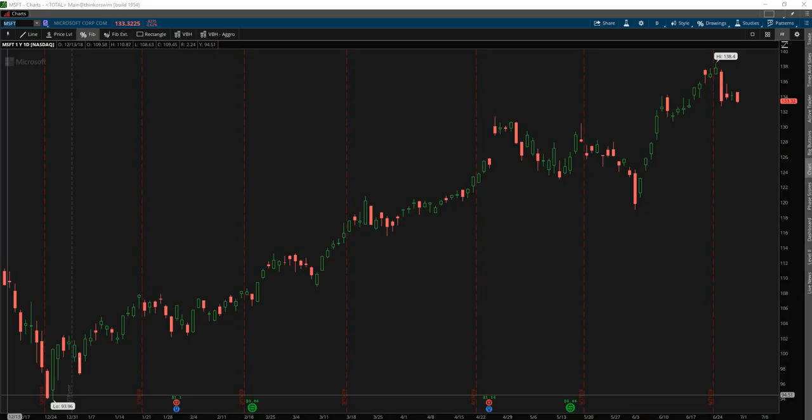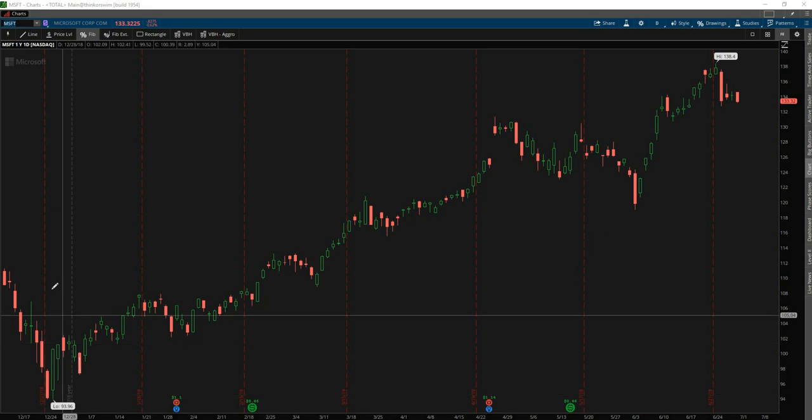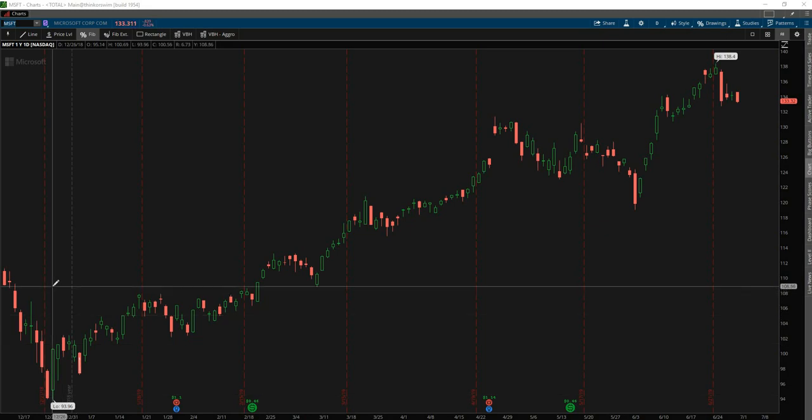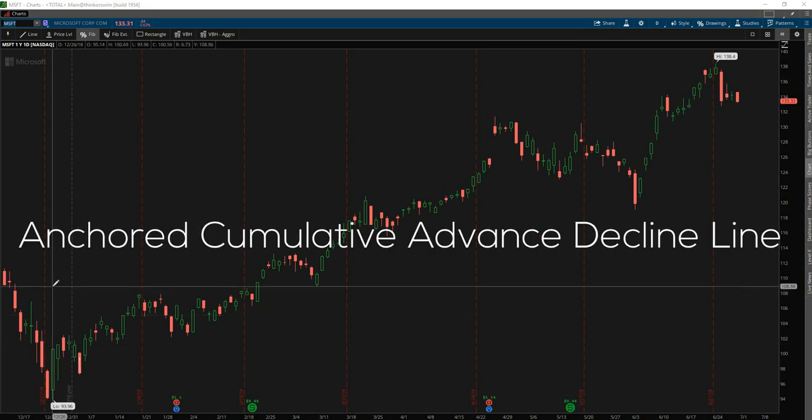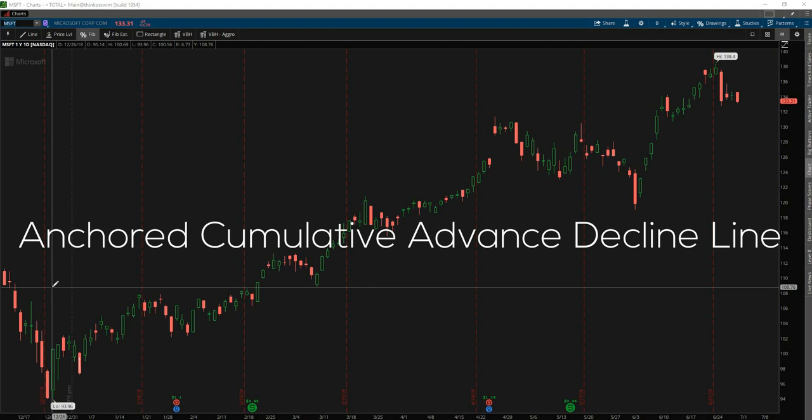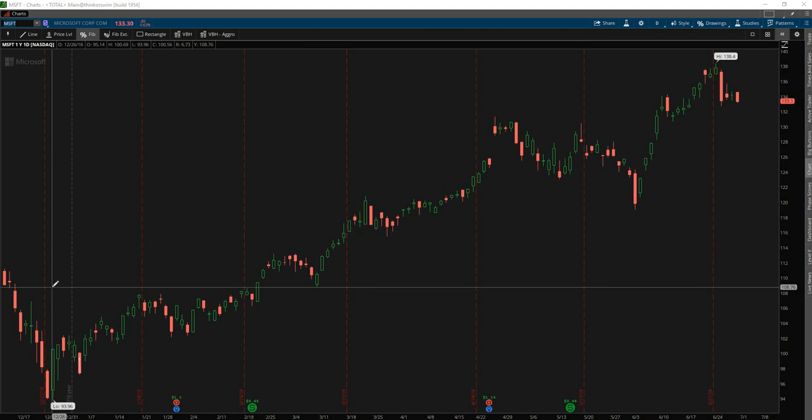Today's video is going to be an answer to a user's question regarding how to build an anchored cumulative advance decline line for a group of stocks, which you'll see through this video we turn from a simple indicator into a full-fledged trading system. Shout out to Carlos, this tutorial is for you. You are the one who asked this question.